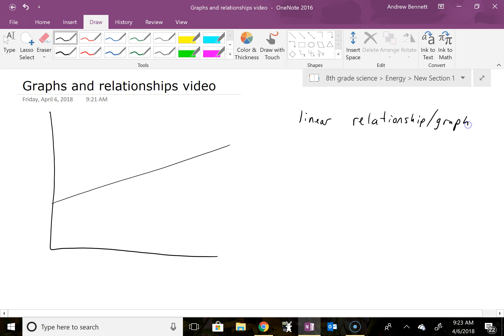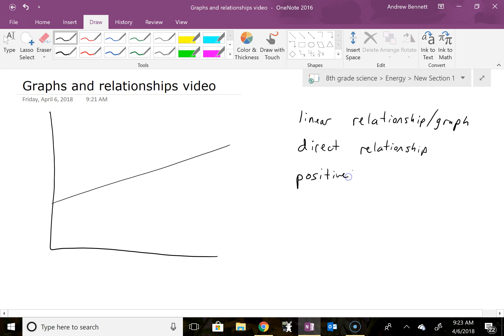Sometimes people also say this is a direct relationship or directly proportional. This one is also a positive relationship, which means that as one variable goes up, the other variable goes up too. So if we look at x getting higher, x gets higher when we go in this direction.